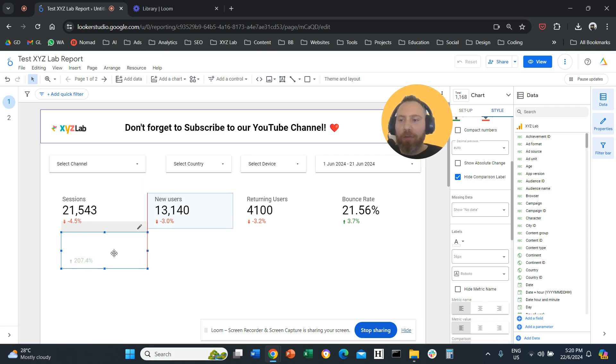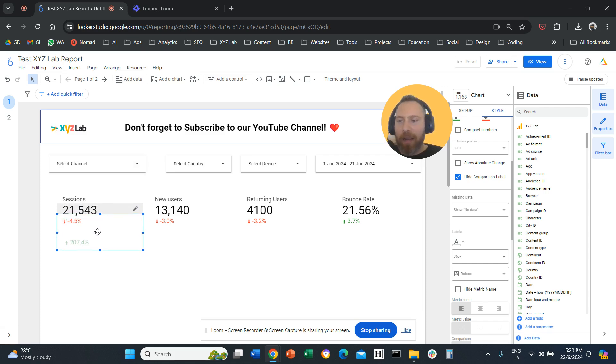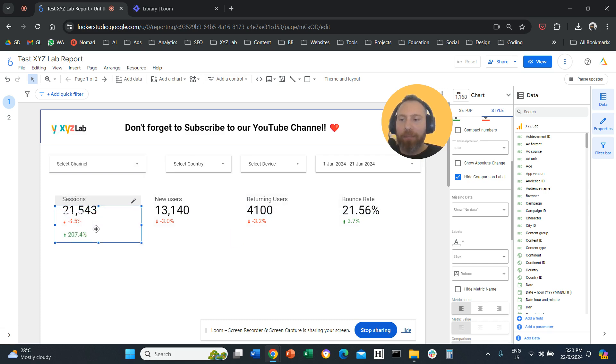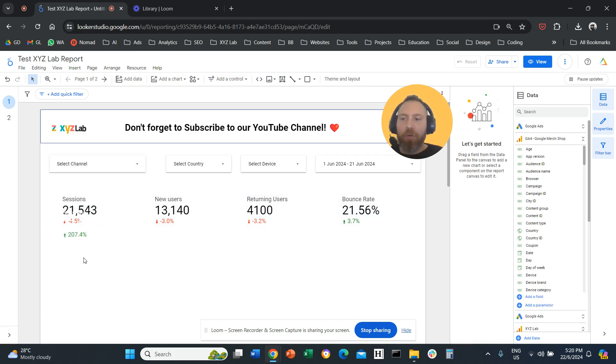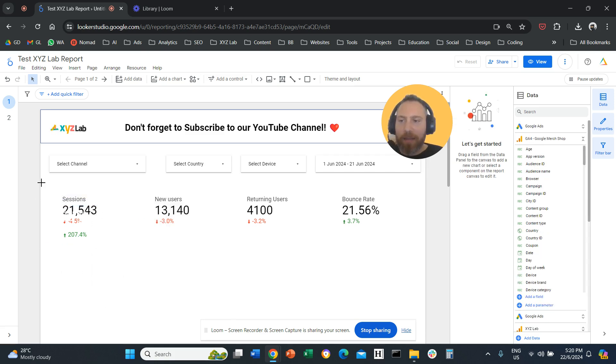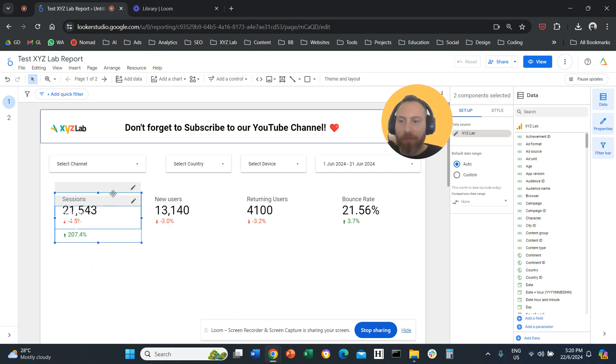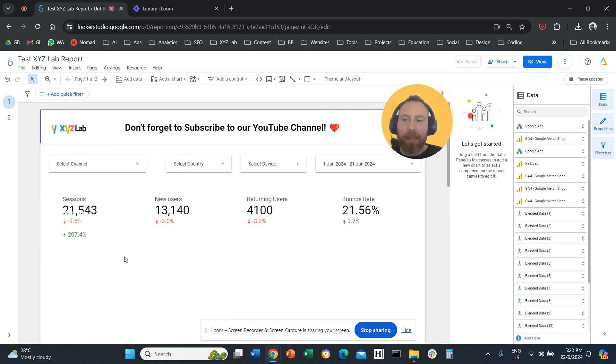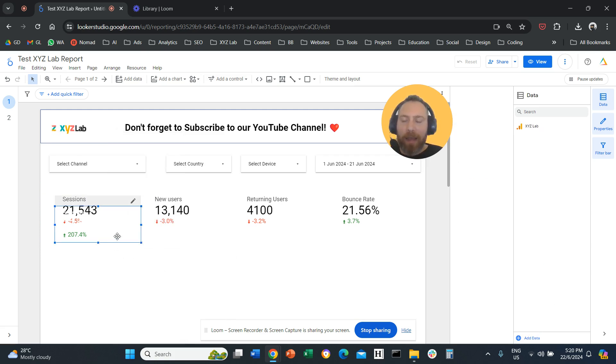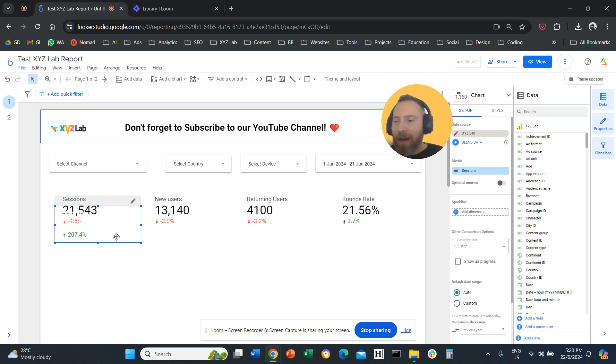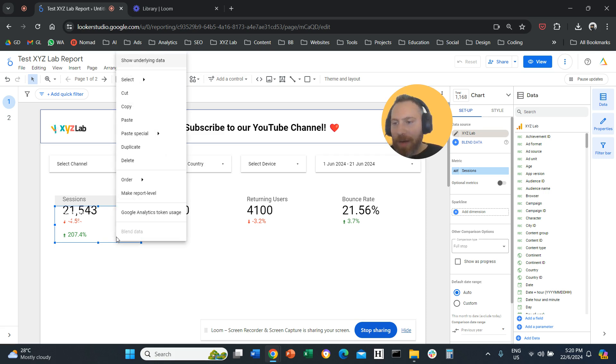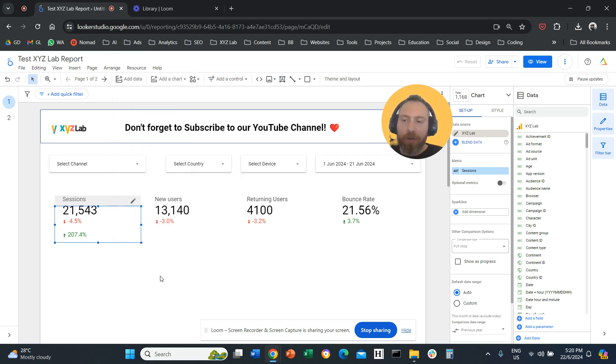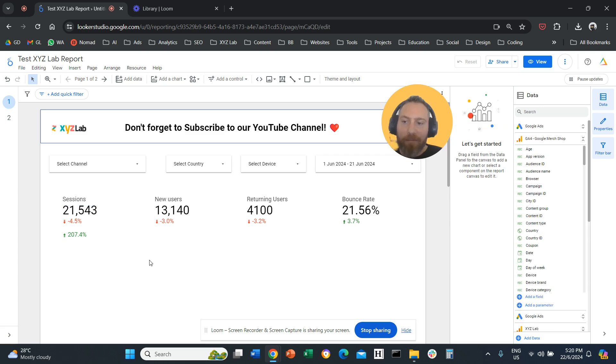Then we are going to take this scorecard and put it straight under this one. If you want to align everything, you can select both of them, right click, align horizontally, centered, and that's it. If you have a problem where the white letters overlap with the black ones, you right click and order these, send to backwards. So now they are completely invisible.